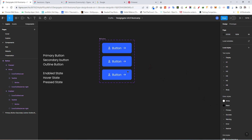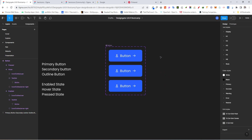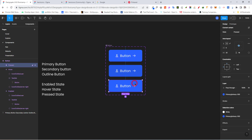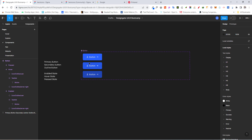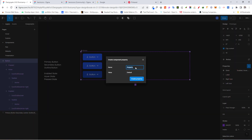Add one more variant and call it 'pressed'. Now make the visual changes for each state. For the hover state, go to Selection Colors and change the background from 500 to 600. For pressed, change it to 700. Then add a new variant property called 'type', set the default value to 'primary', and click 'Create Property'. Now you have both 'state' and 'type' properties.